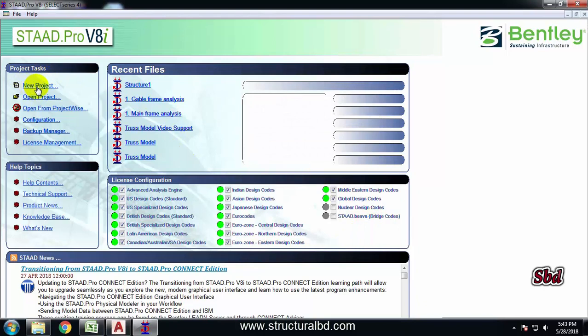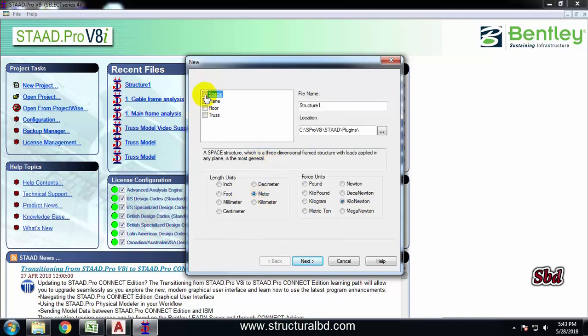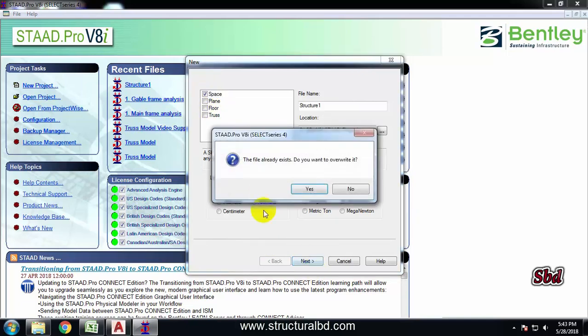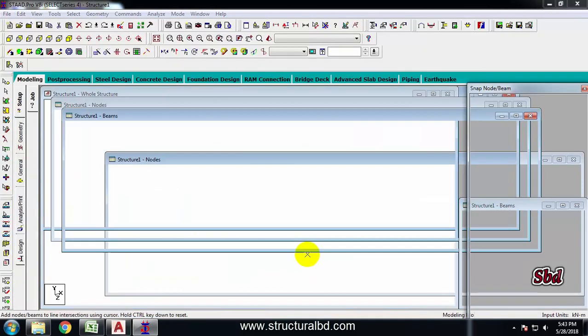Now click this icon New Project. Here by default meter and kilonewton is selected because I have selected the metric unit while installing this program. Check Space, next, yes, and Add Beam is checked. Now click Finish.